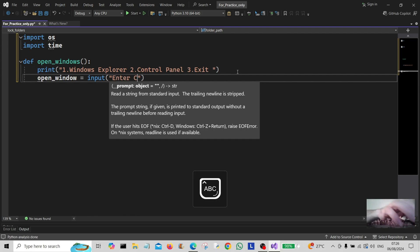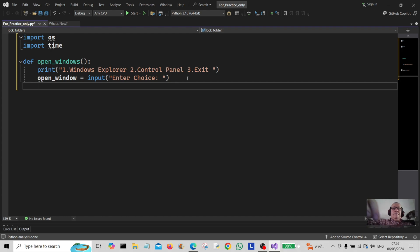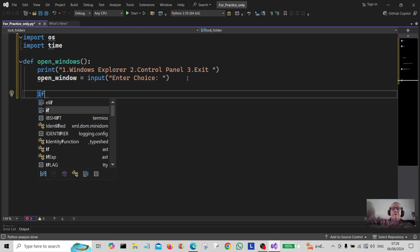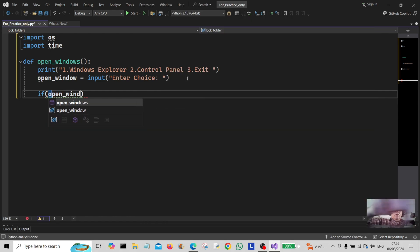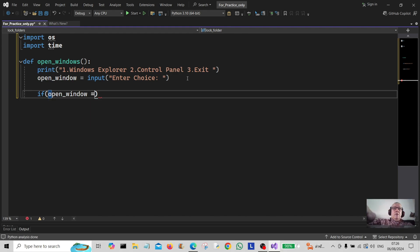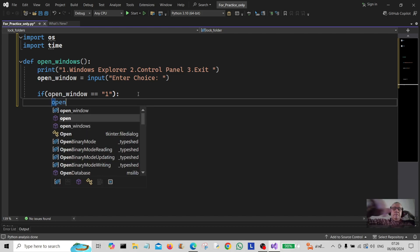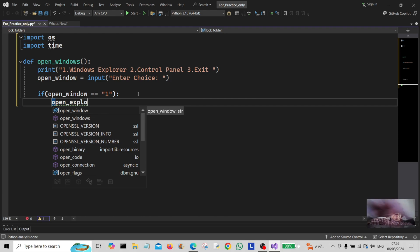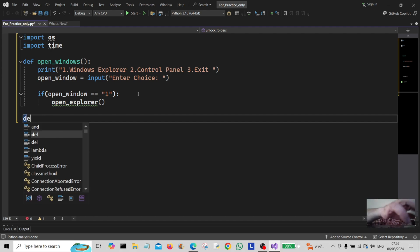We tell them to enter their choice. For the first choice, we say: if open_window is equal to one, we're going to do something — we're going to call open_explorer. Let's create a subroutine down here.